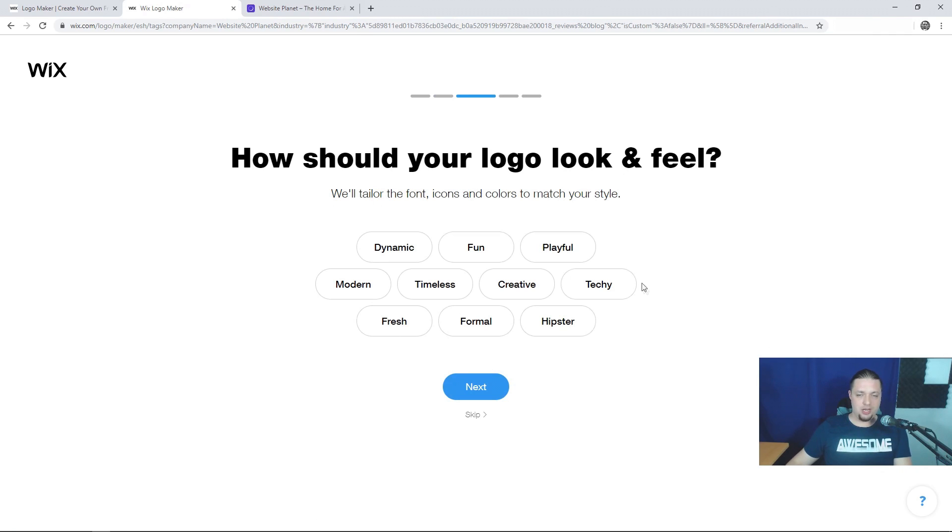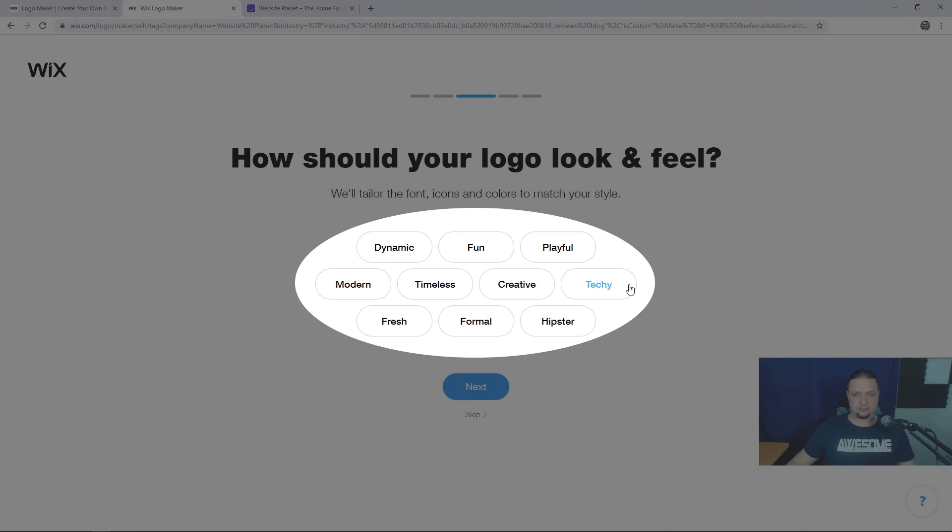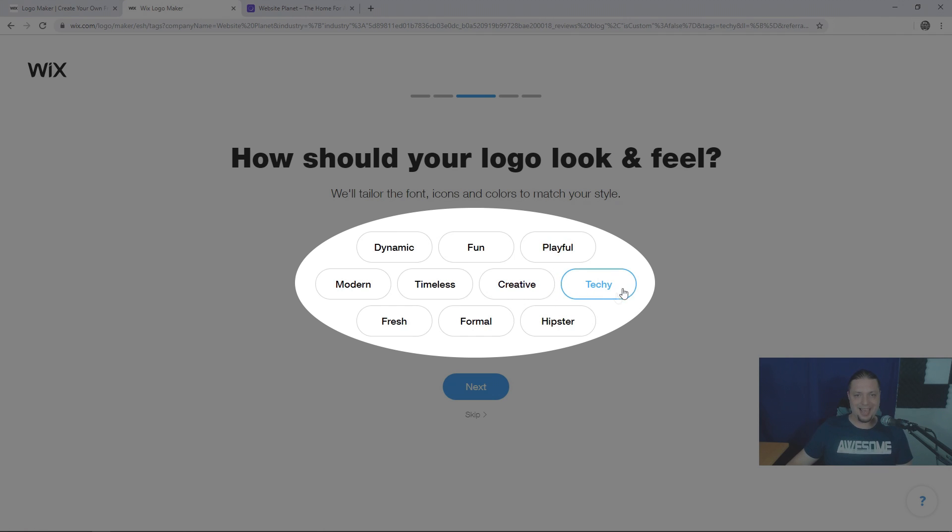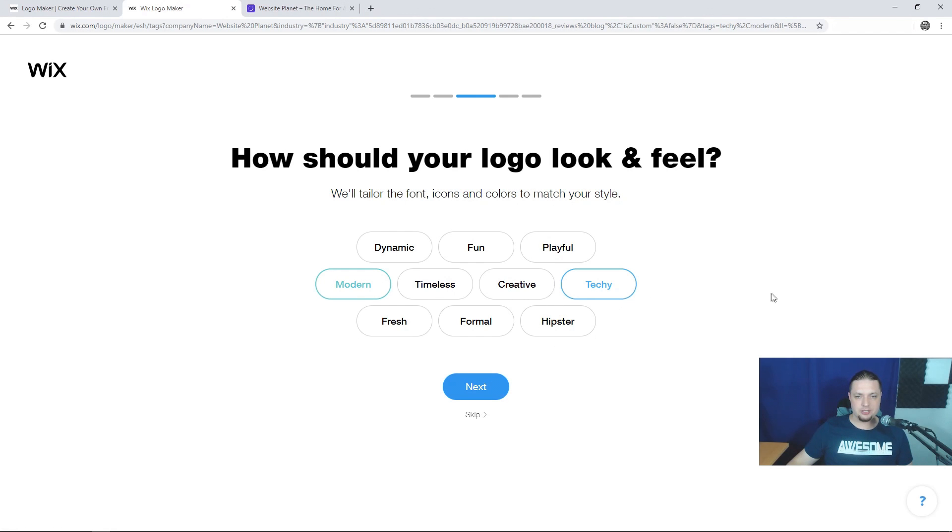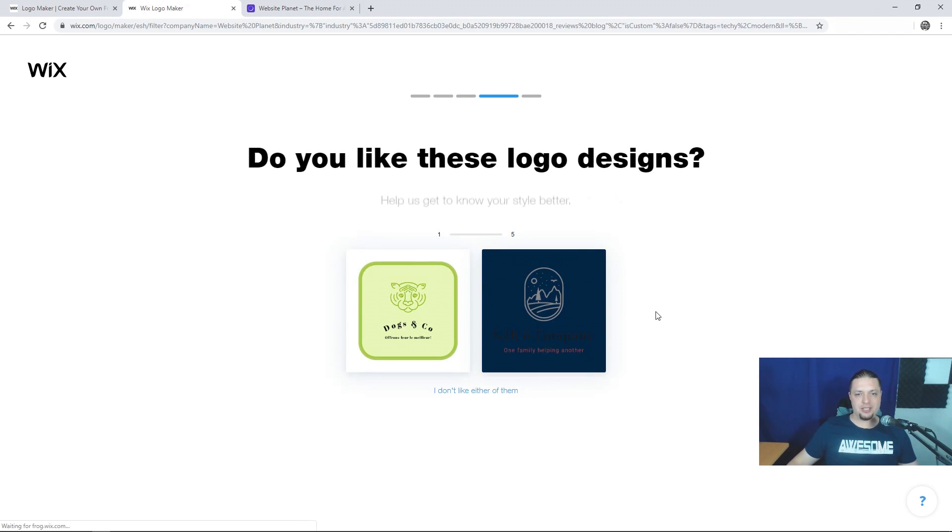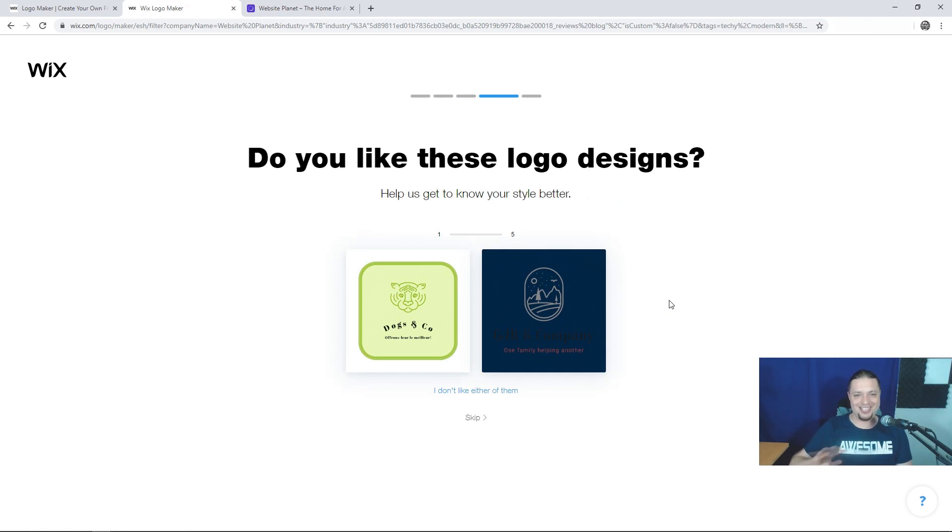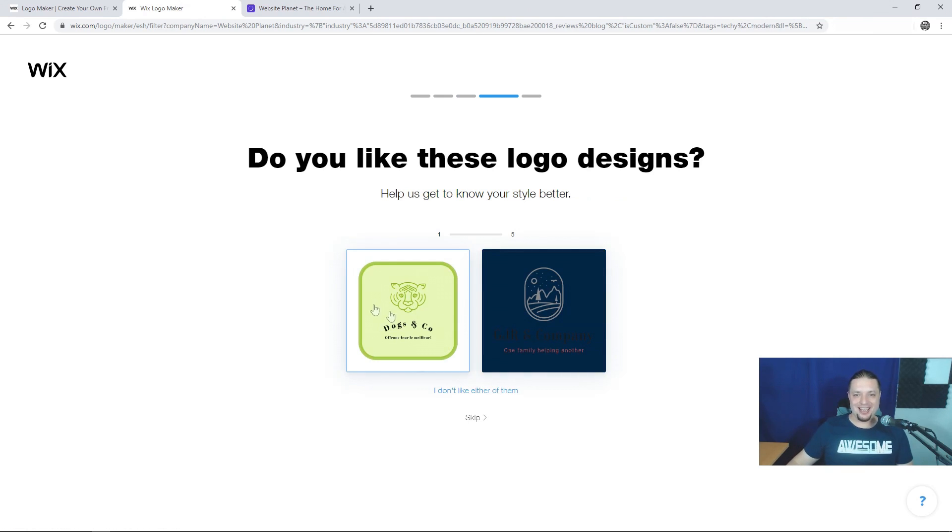Now, they ask you what sort of logo you want here. Techie, playful, creative, hipster. Let's go with techie. Maybe modern. I mean, because I know exactly what sort of logo I'm going to build anyway. I'm going to have to edit everything. But let's just have a look at this. Look at that.